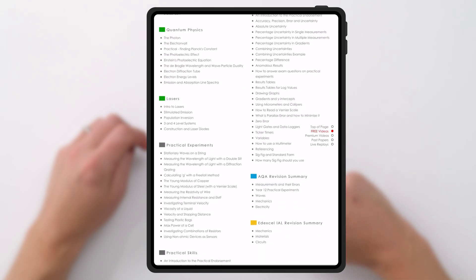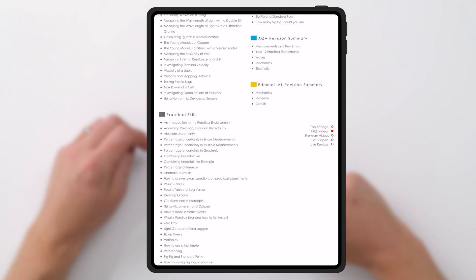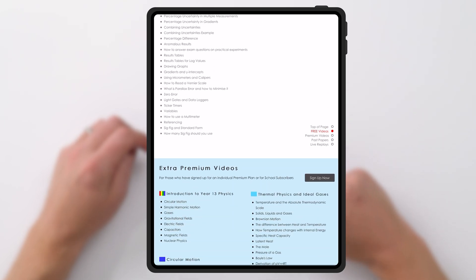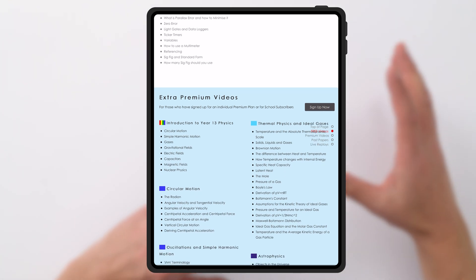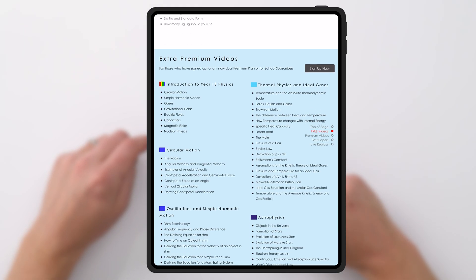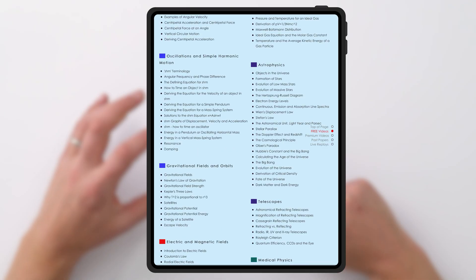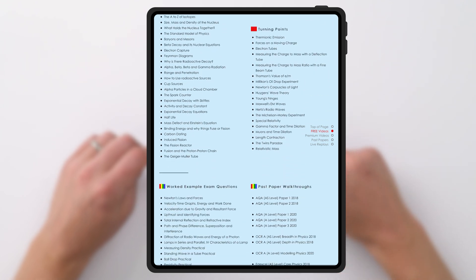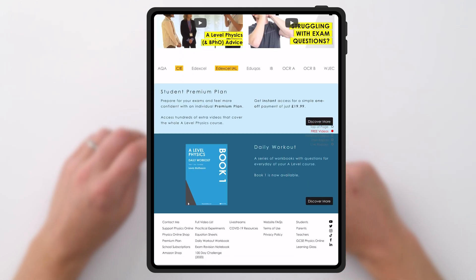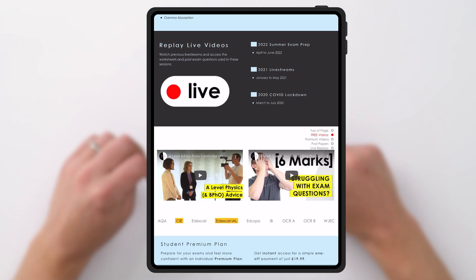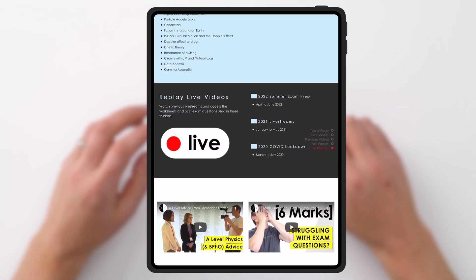It's really only as you go into Year 13, or towards the end of Year 12, that you might be doing some of these other topics. I've got introductions to all of these on the website, and this content is part of the premium plan. There are also links to my previous live streams.